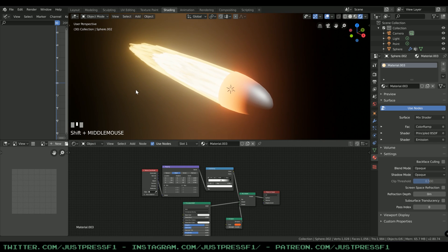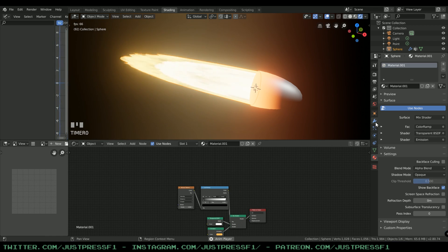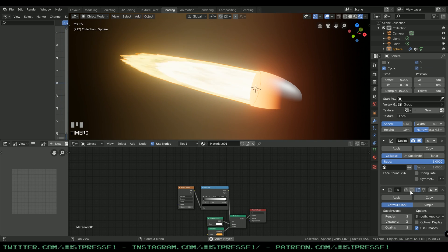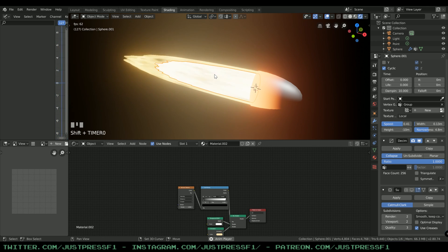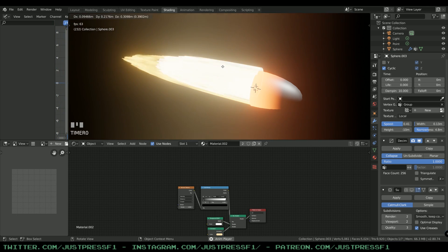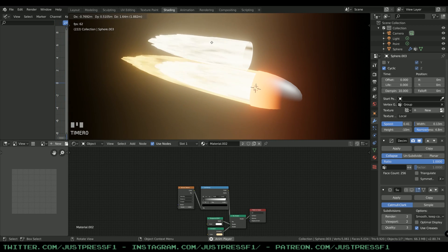Now let's make the flame more interesting — this is a really boring exhaust flame. We're going to add a wave or shockwave pattern to it, similar to what you can see in rocket videos, especially on the latest SpaceX Raptor engine. I'm going to try to replicate that Raptor engine look, and if I can, I'll post a tutorial about it.